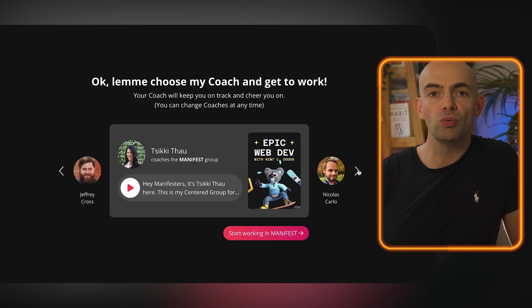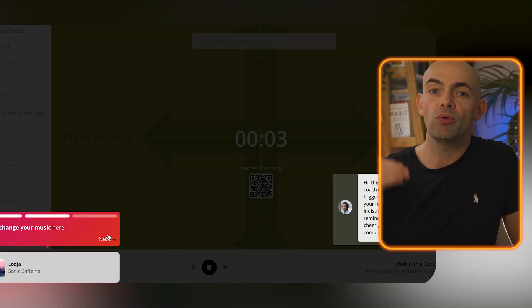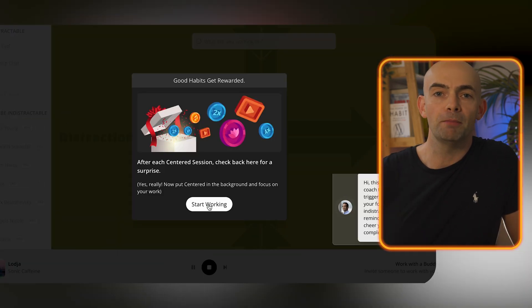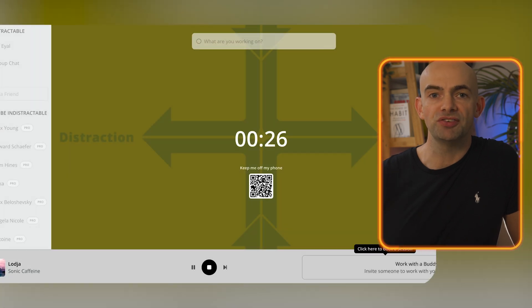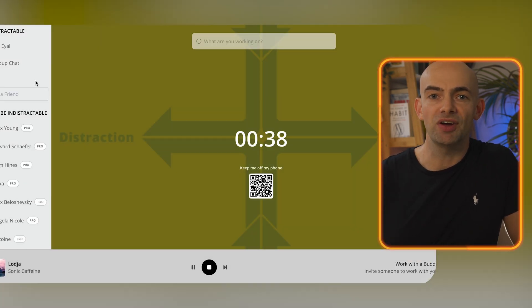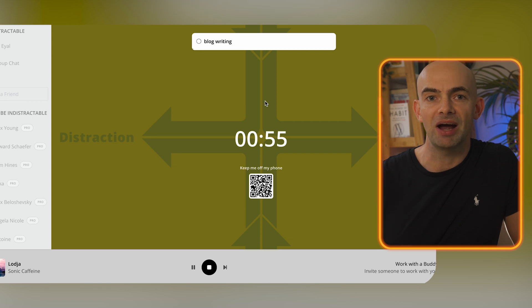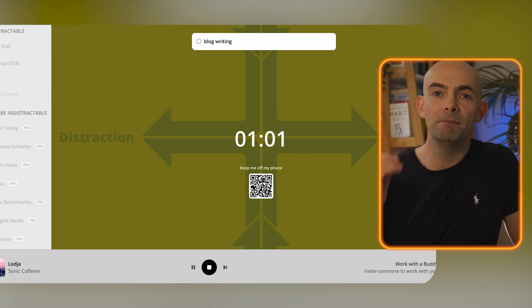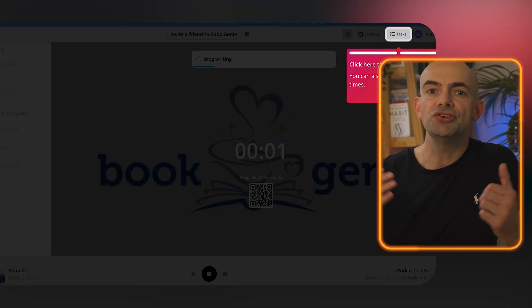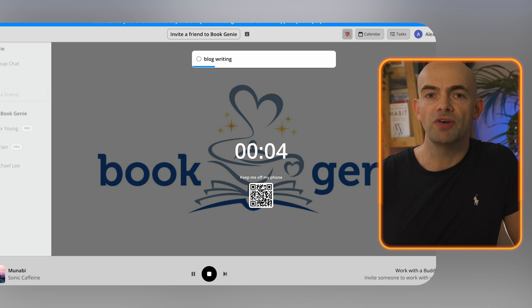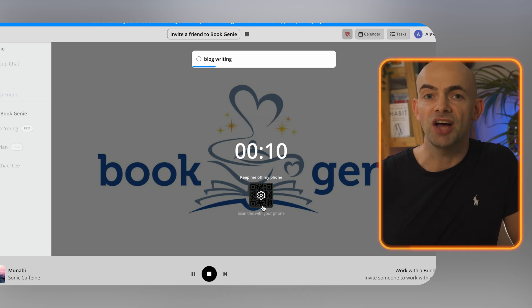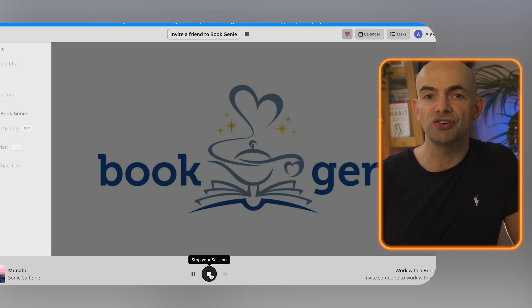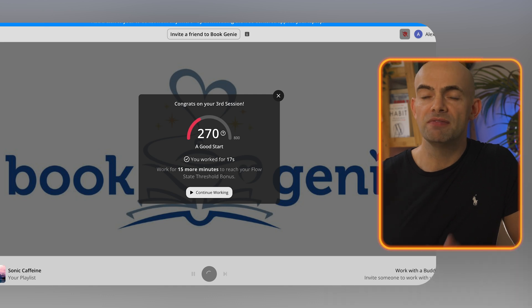The first tool we're going to talk about is called Centered. One of the best ways to maximize our productivity is to get into what's called a flow state. This is where we're completely laser focused on the task at hand and free from any distractions around us and this is the basic concept behind Centered. You can choose from different focus groups.